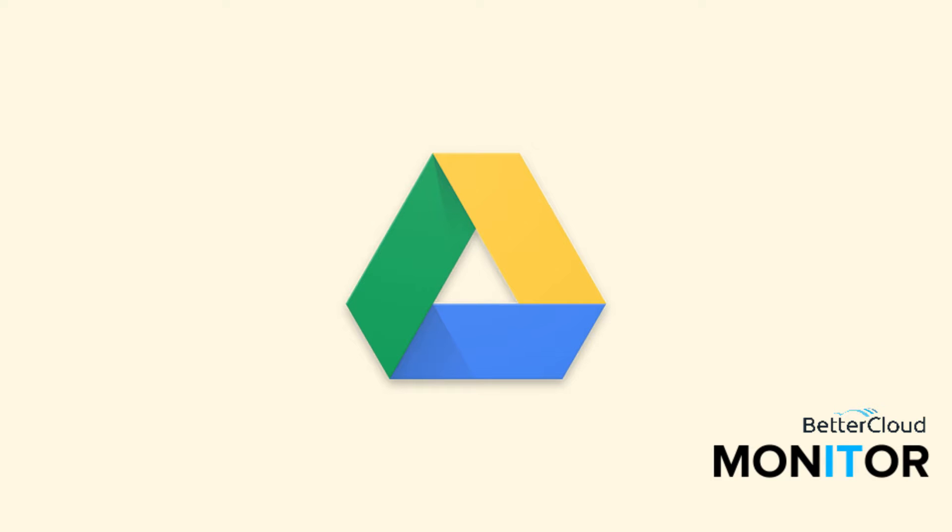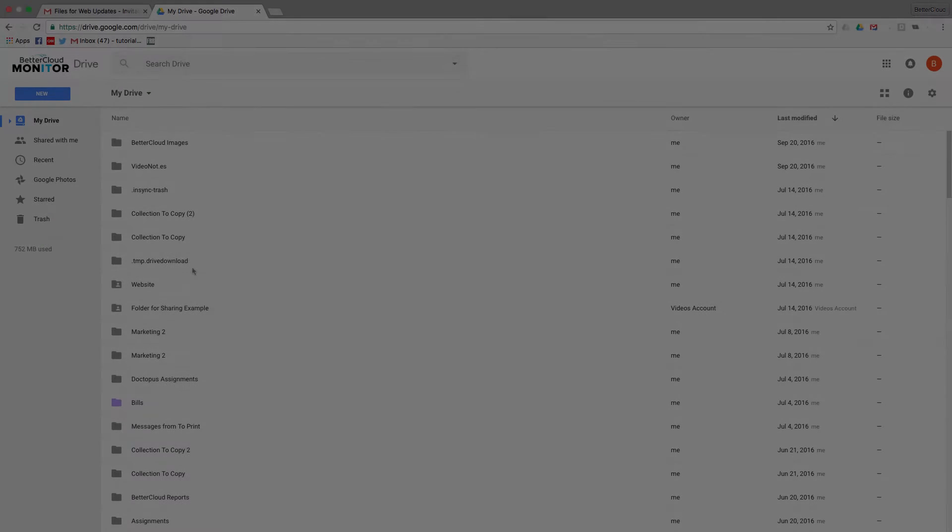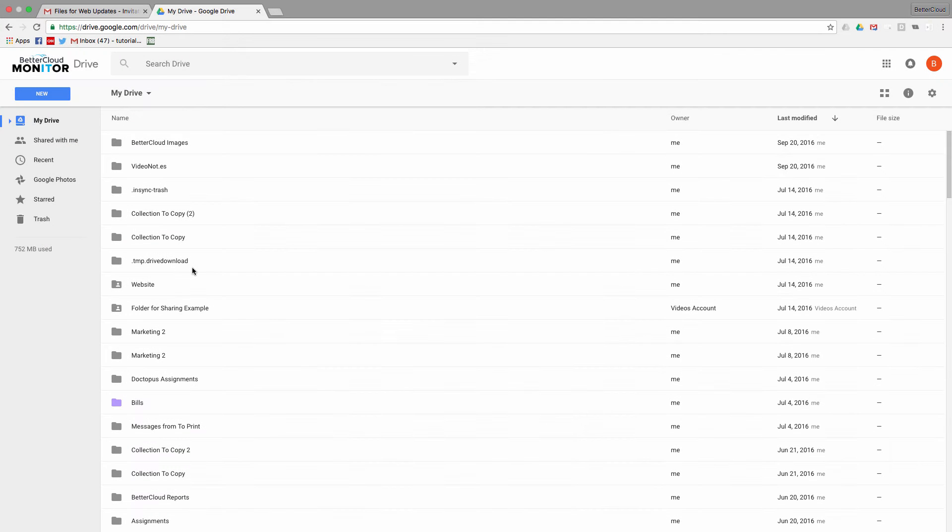Today we're going to talk about orphaned files in Google Drive. Now this might be a term that you're unfamiliar with, and you might not even be aware that you probably have some orphaned files in your Google Drive right now. Today, we're going to teach you how to find these files and what to do with them once you do.